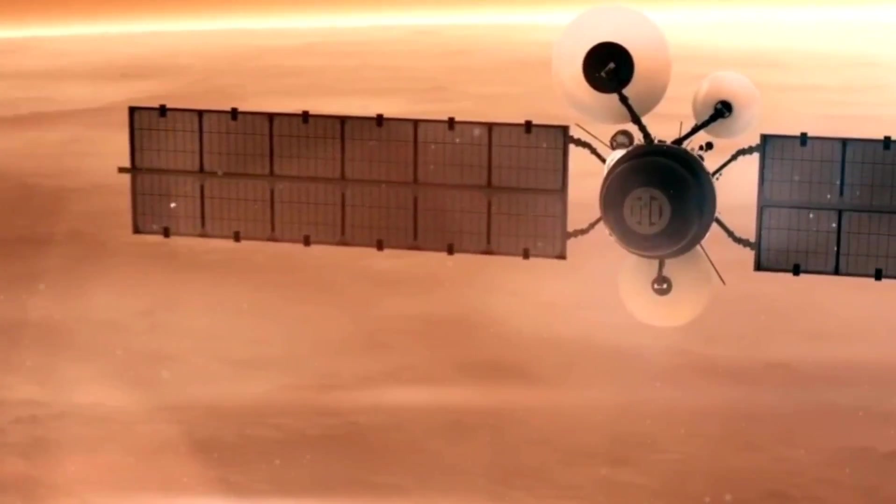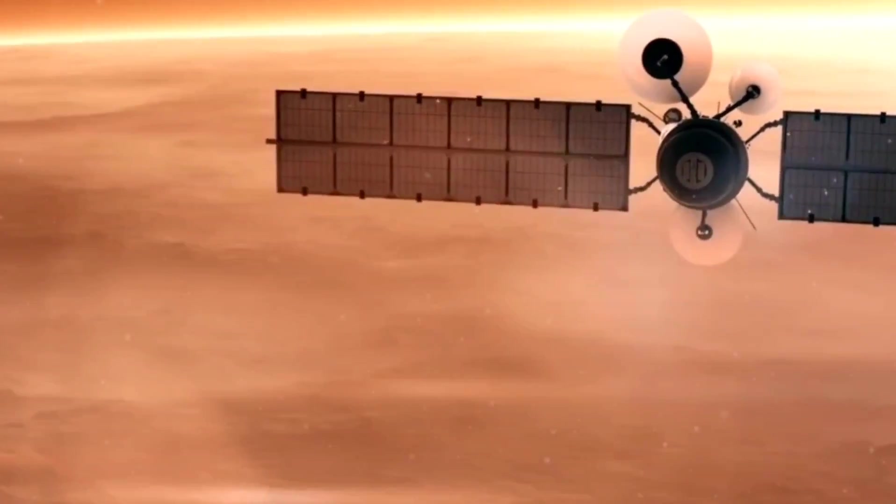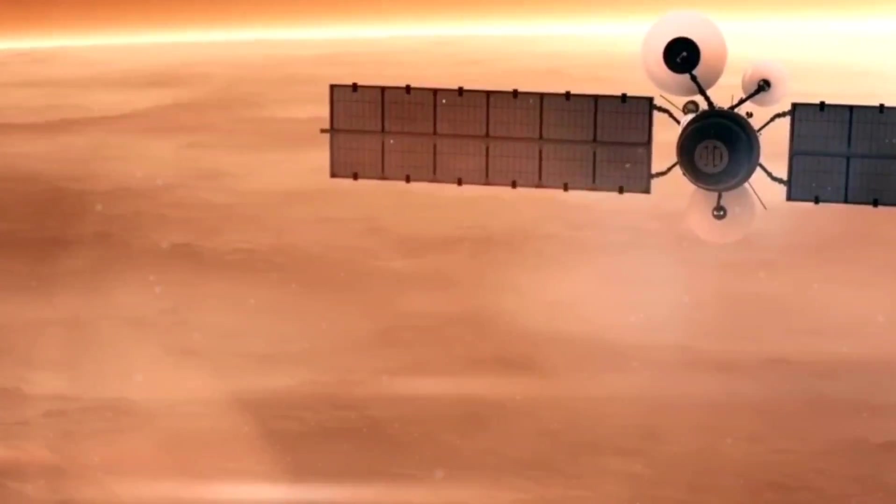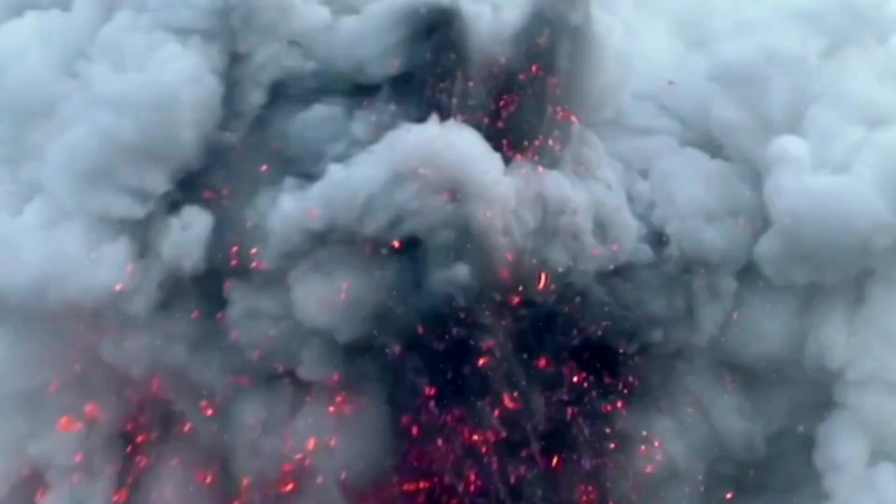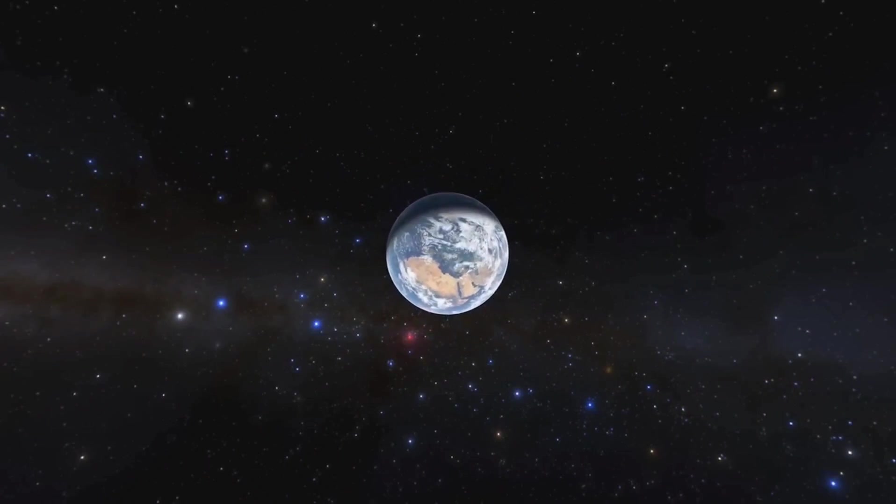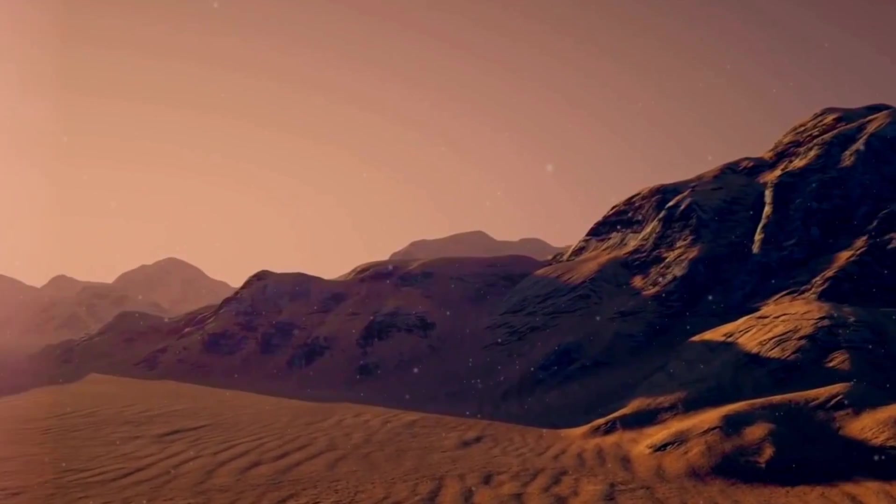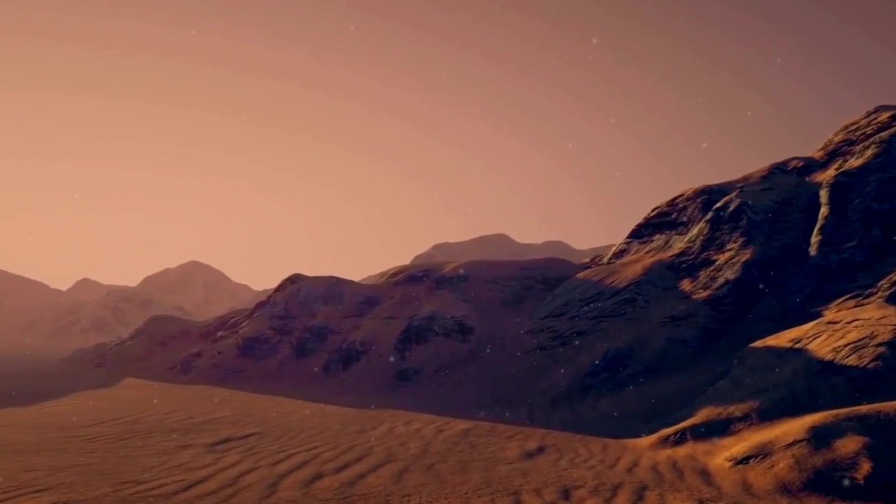Others carried out close flybys, while some missions were able to safely enter Venusian orbit. Some of the braver ones even landed on the planet's surface, yet the lengths of their missions were generally somewhat brief. It's time to learn what happened to these daring adventurers.